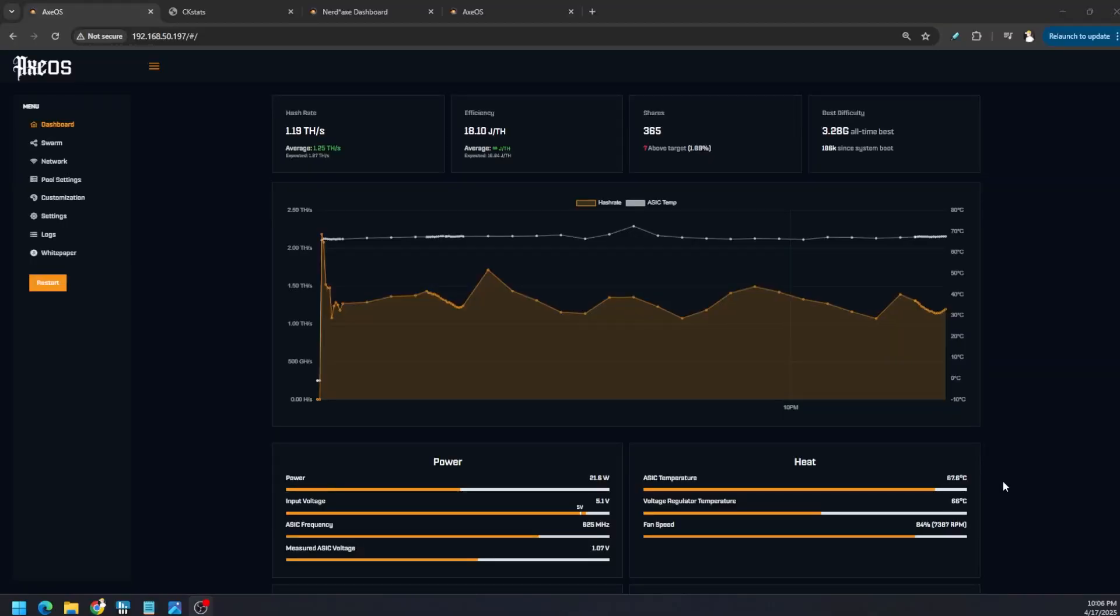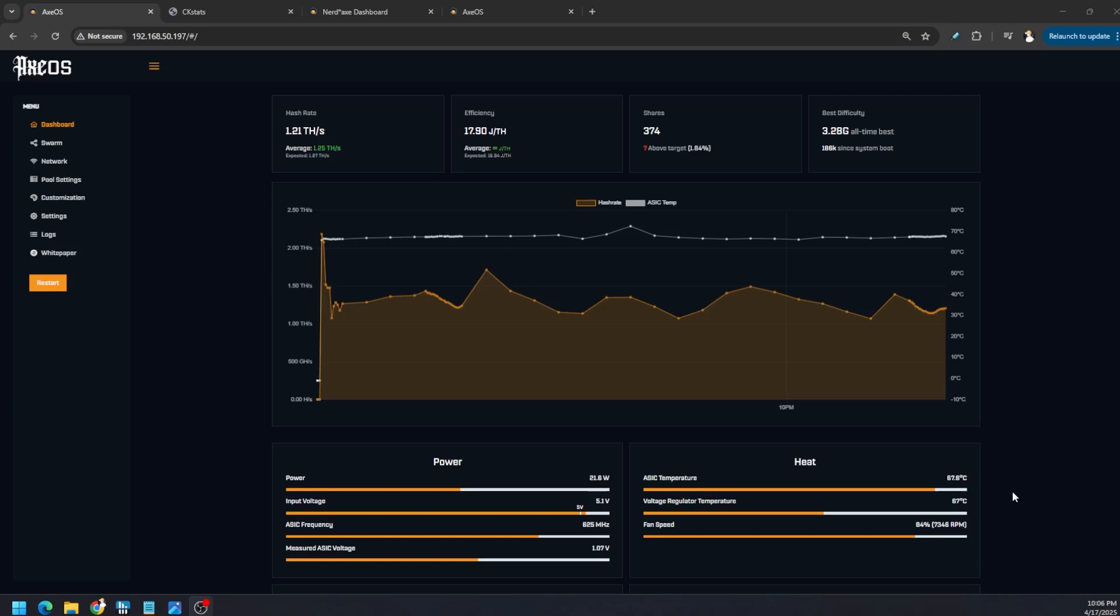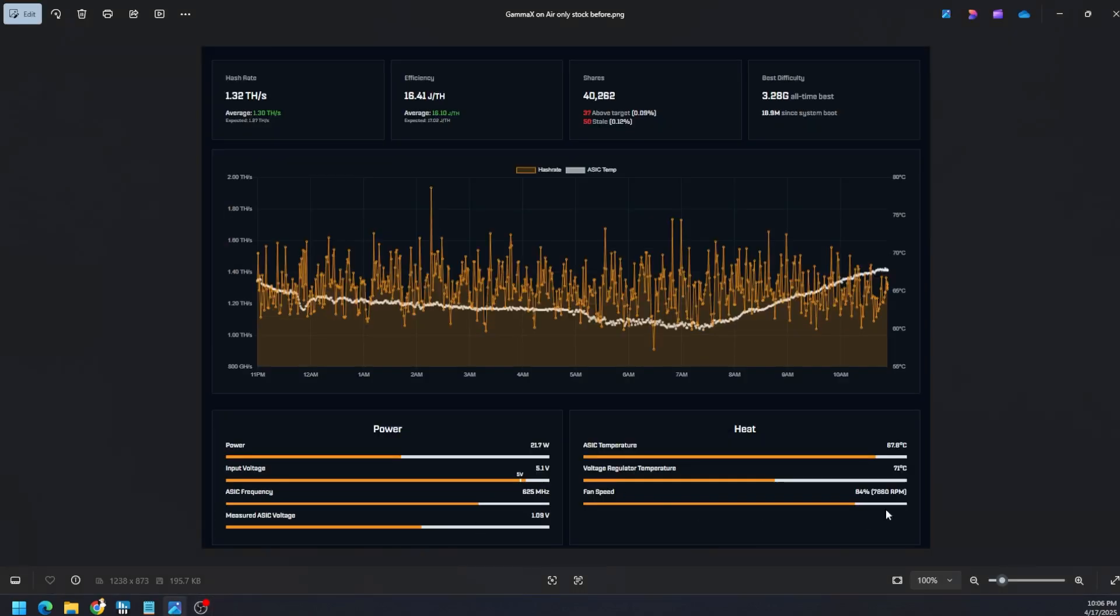So after all the cooling mods we did increase our voltage regulator temperature on one of the models, but first the Gamma X1, voltage regulator sitting at 67 degrees Celsius, ASIC chip temperature sitting around 68 degrees Celsius. So sitting around 625 megahertz, 1.07 volts and 84% fan speed. But before we were at 67.8 anyways so the ASIC chip temperature didn't do much but the voltage regulator did drop.